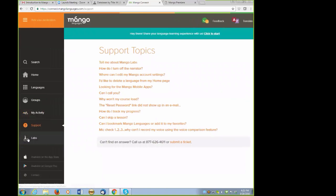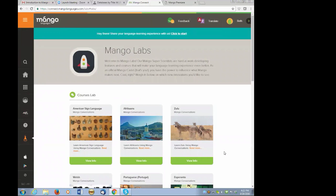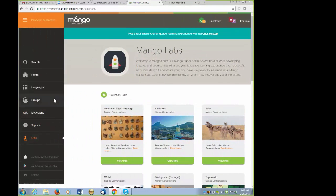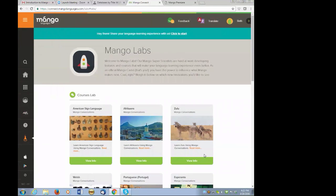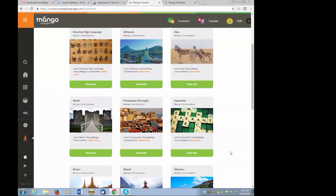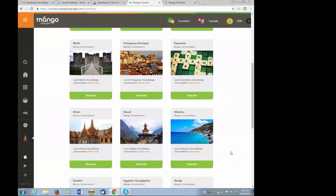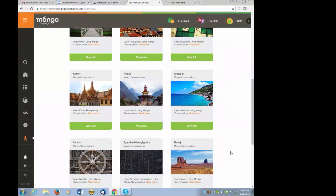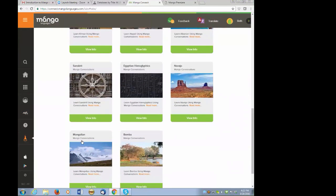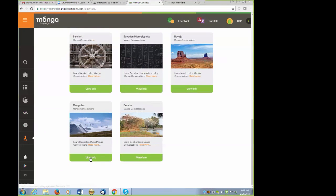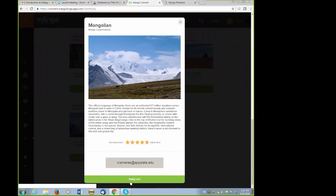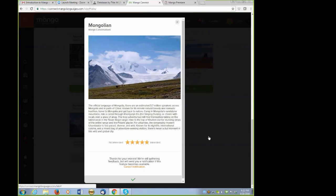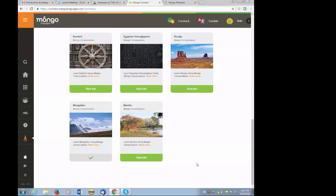Mango also encourages its users to visit their Mango lab, and here you will find a list of possible future language courses. Something that you might be interested in, I watched a webinar that said American Sign Language is a go and will actually be added to their list of 72 languages. These others are still in testing phase. If you do have an interest, say in learning Mongolian, you can send feedback to Mango by hitting view info, giving it five stars of interest, and hitting notify me. Now I will be notified if Mango does decide to develop a course for Mongolian.